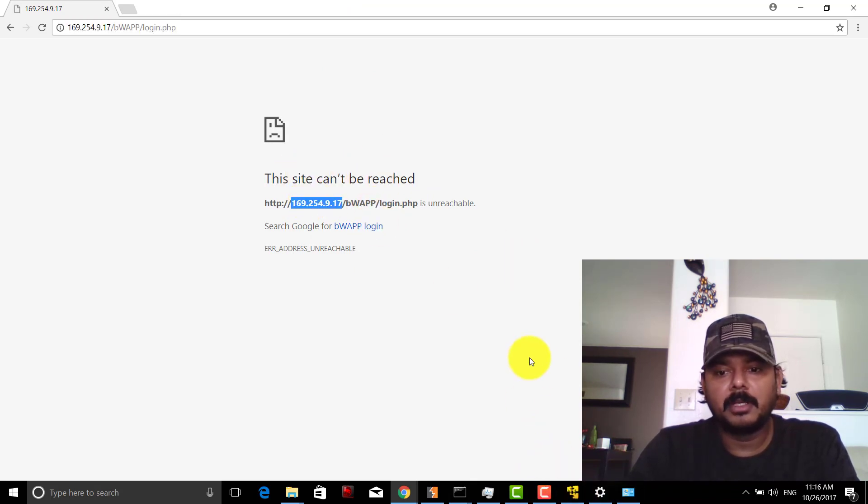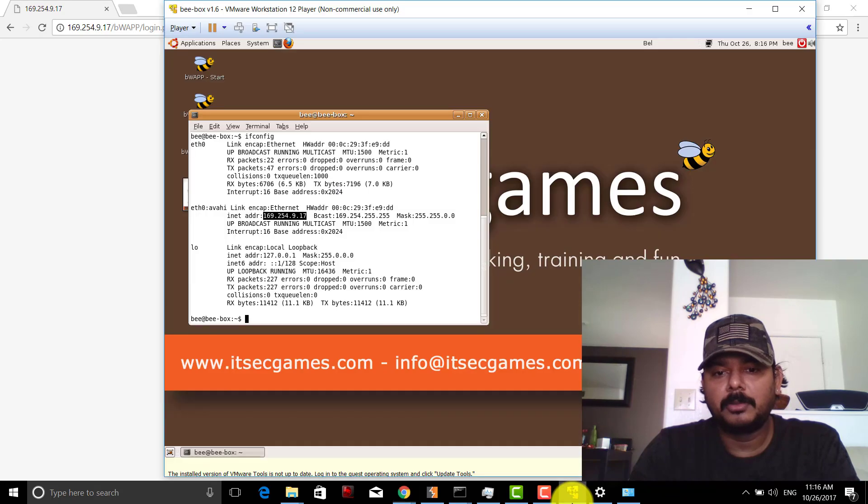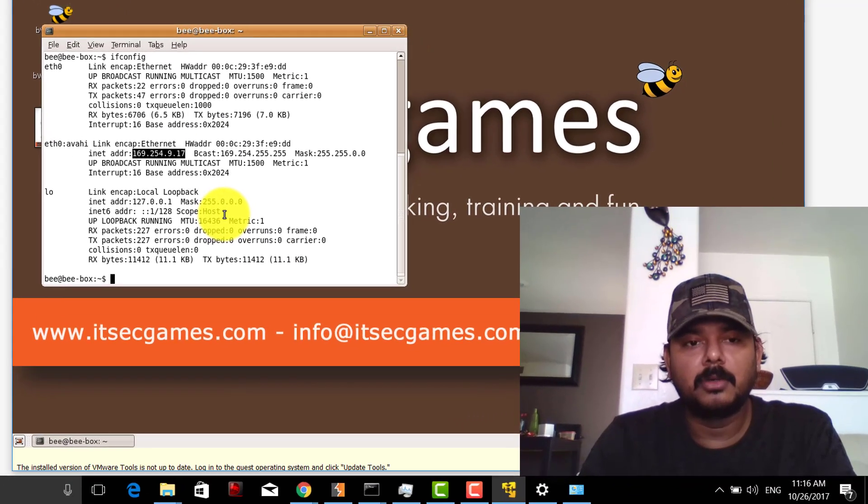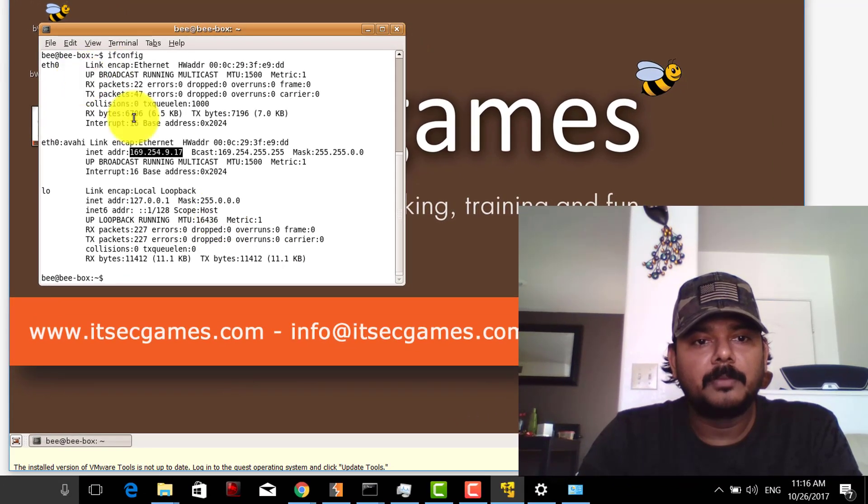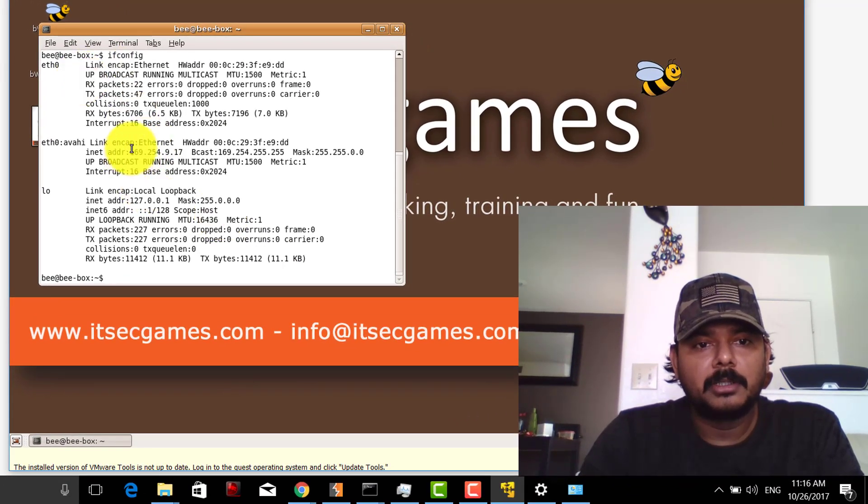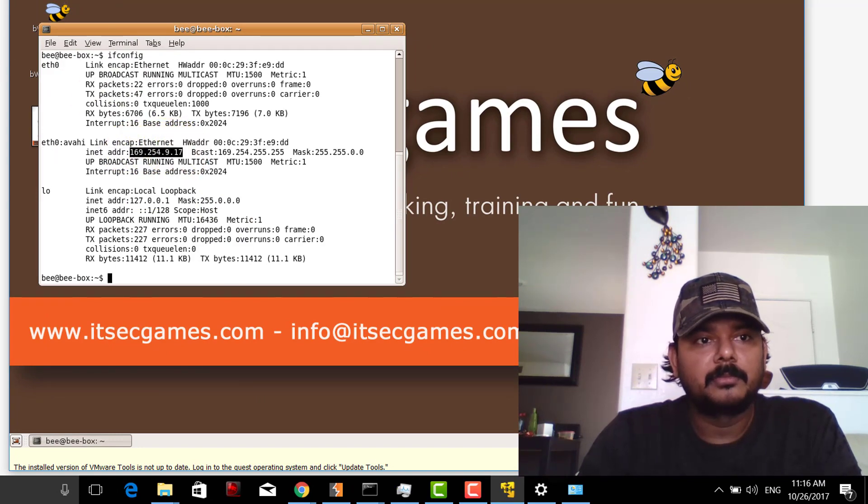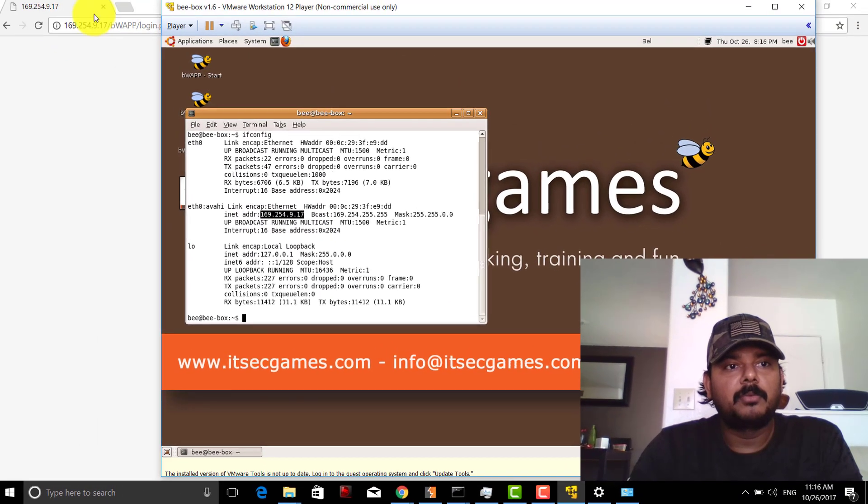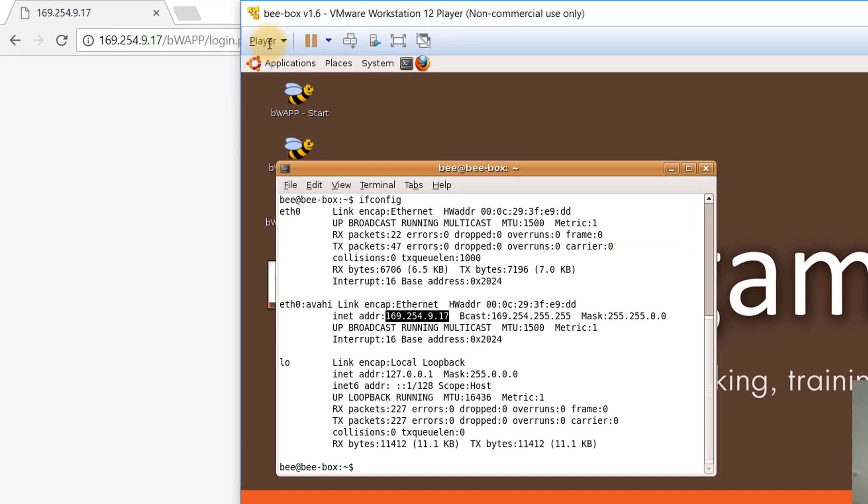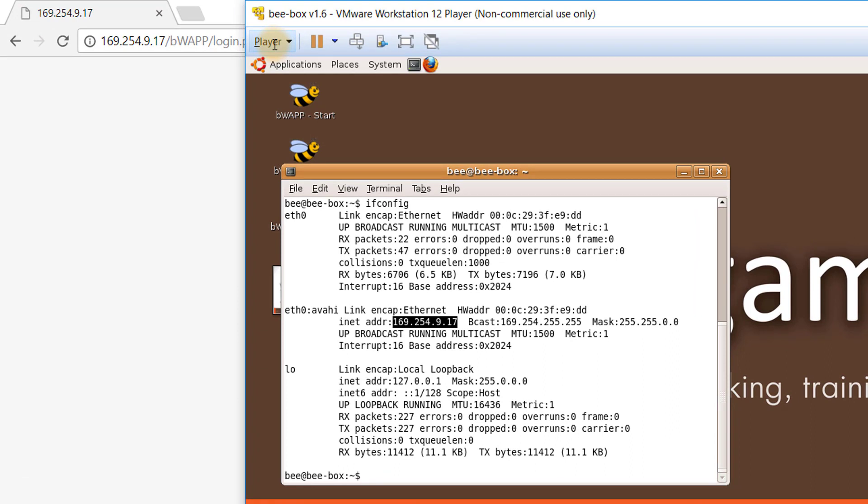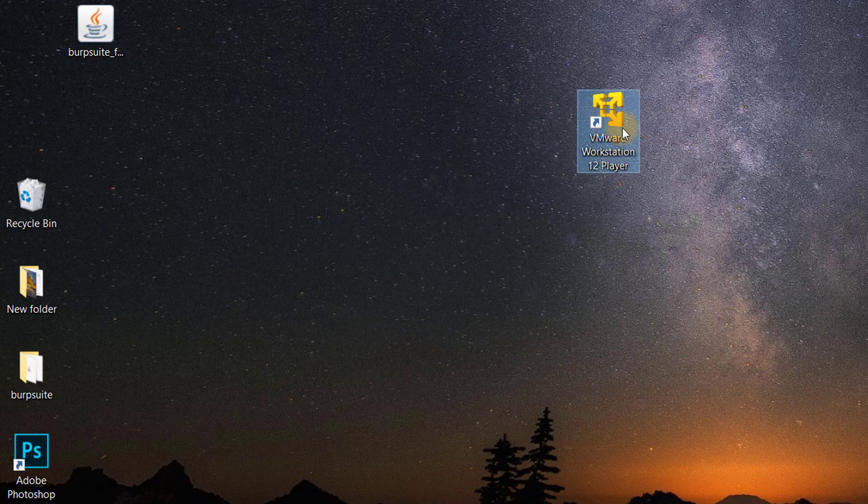If you see this address, you need to put it in. If I put that address here, it's not working. So I'm going to make it work. Before that, just ensure that you have VMware installed.